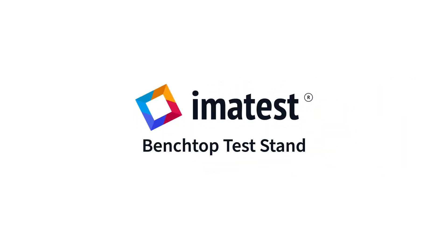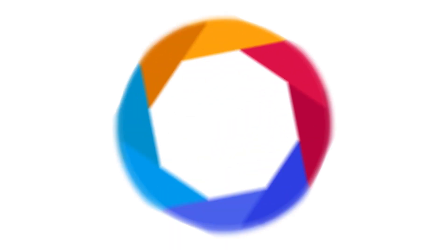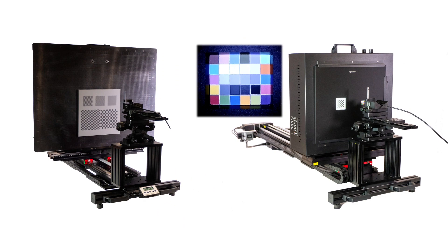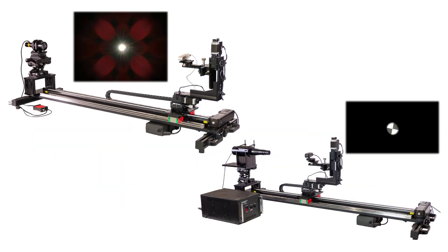We are pleased to announce the new Imitest Benchtop Test Stand. The Benchtop Test Stand, or BTS, is an easy-to-use modular platform for image quality testing.